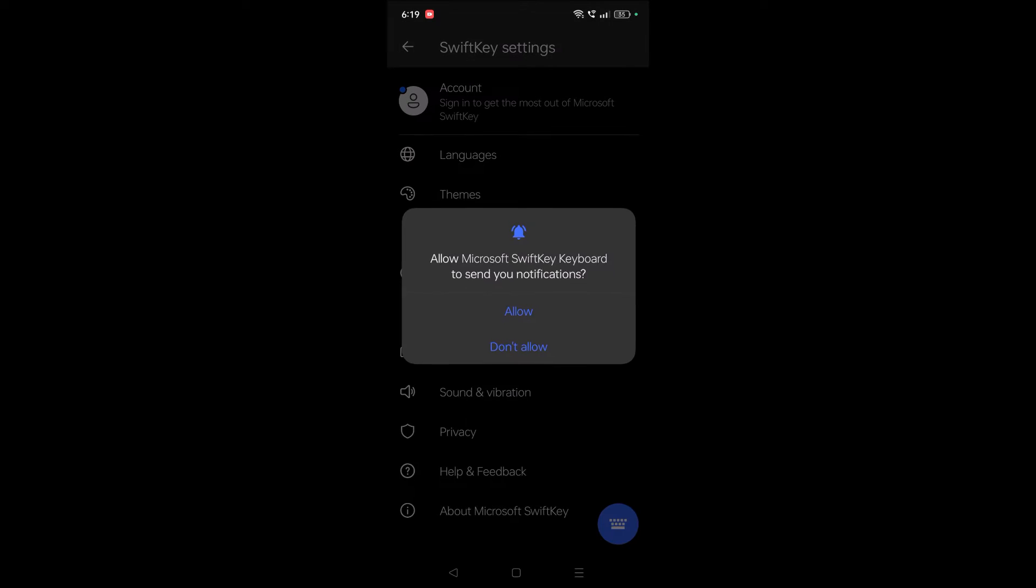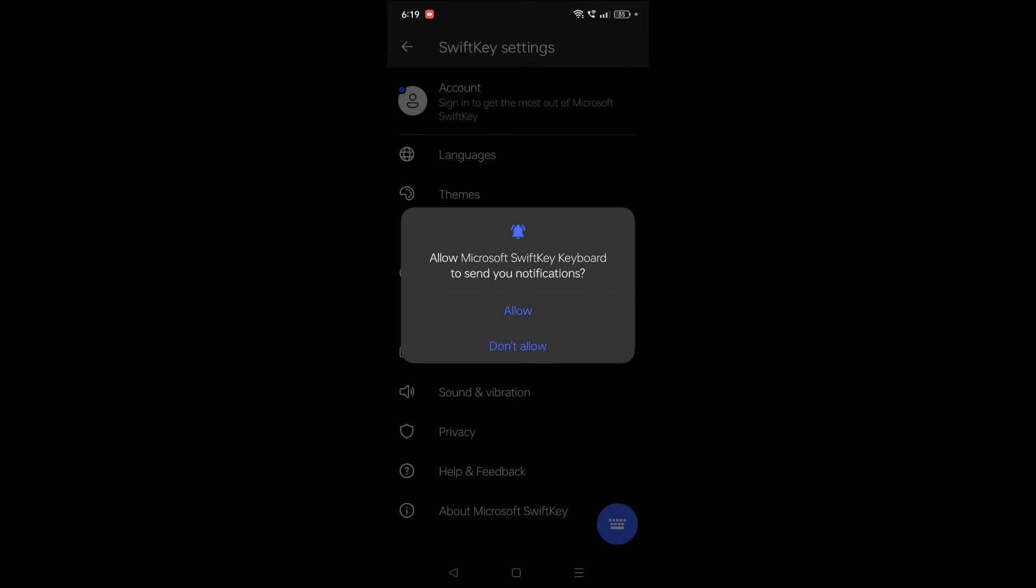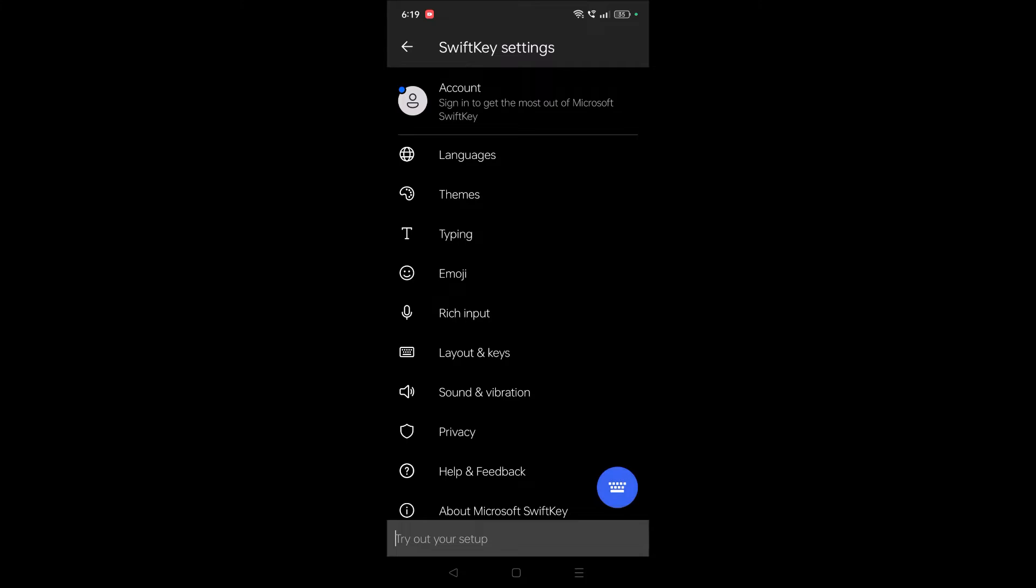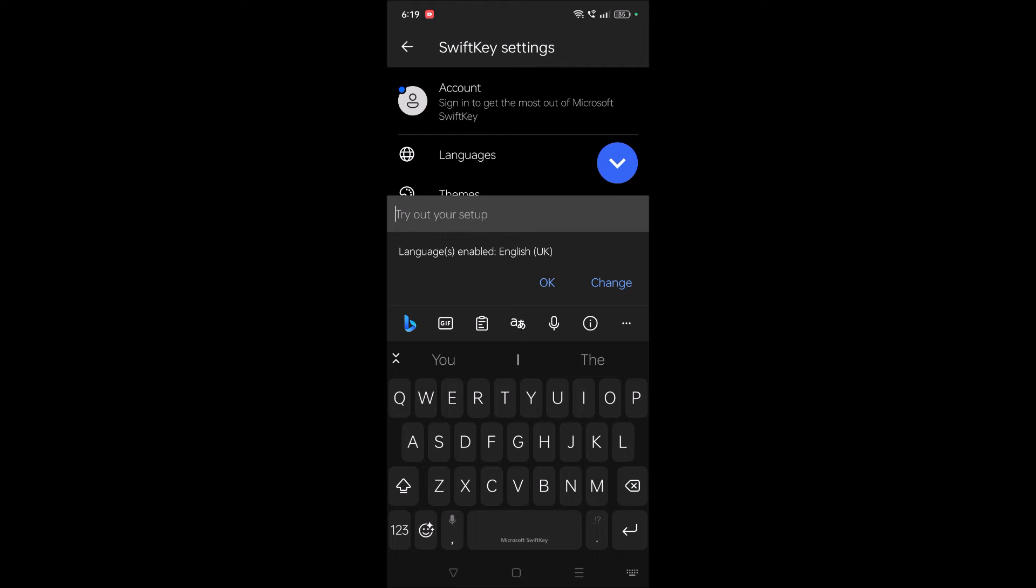You can allow the notifications or you can don't allow, that's absolutely your choice. See here, right now it just turned from Gboard to the Microsoft SwiftKey keyboard. Whenever you open WhatsApp or Instagram chat application or anything where you use the keyboard, now your keyboard will be Microsoft SwiftKey keyboard.